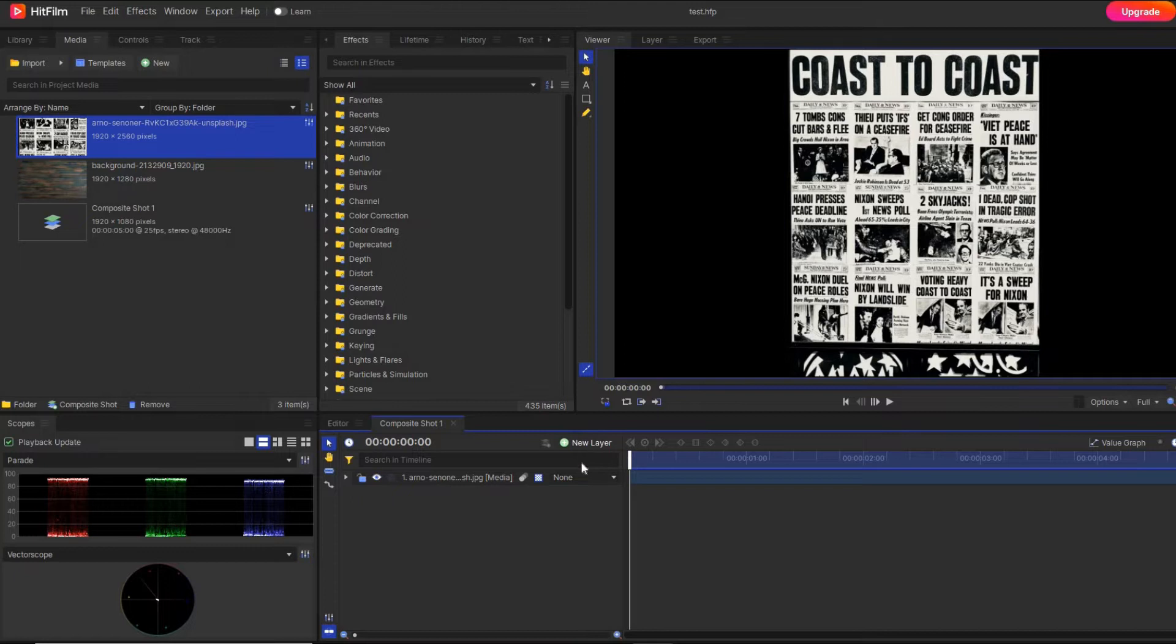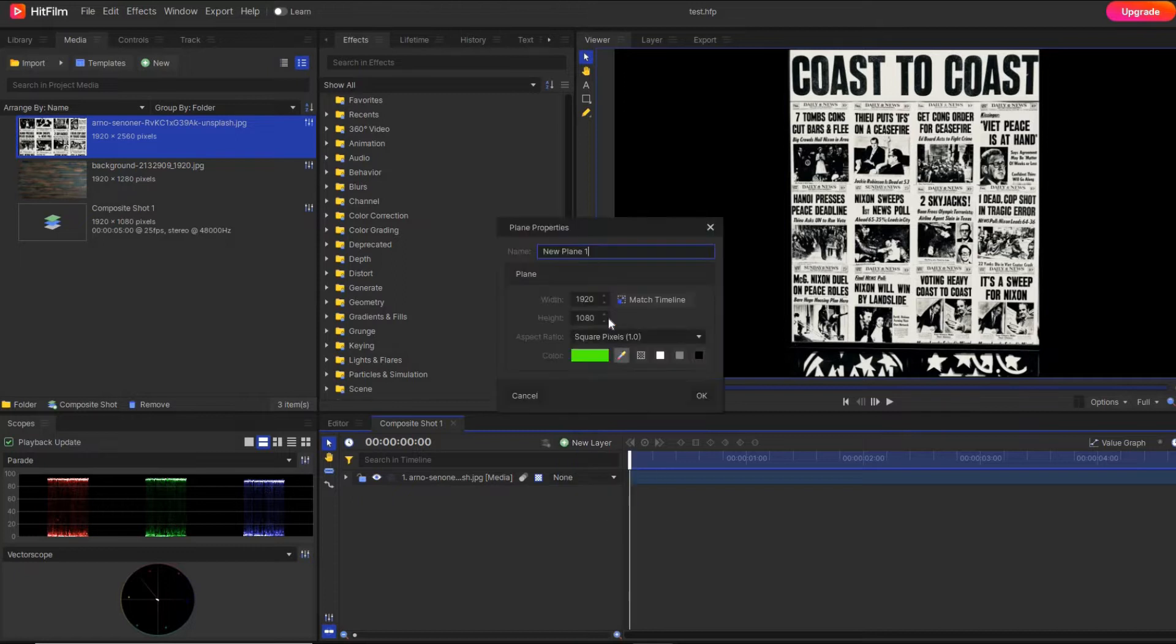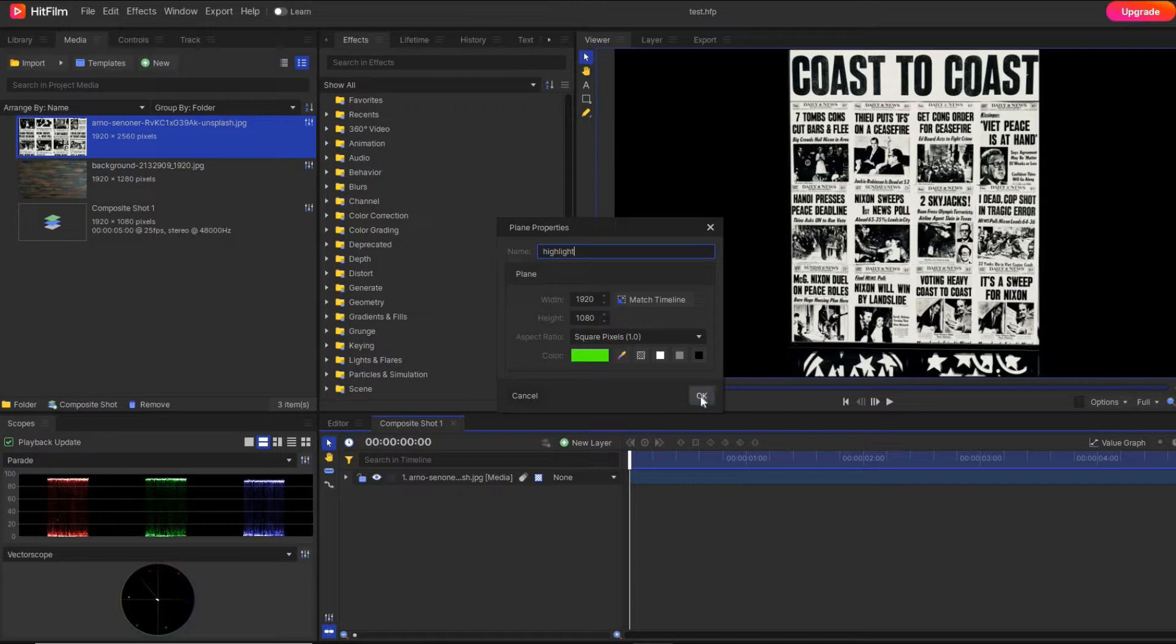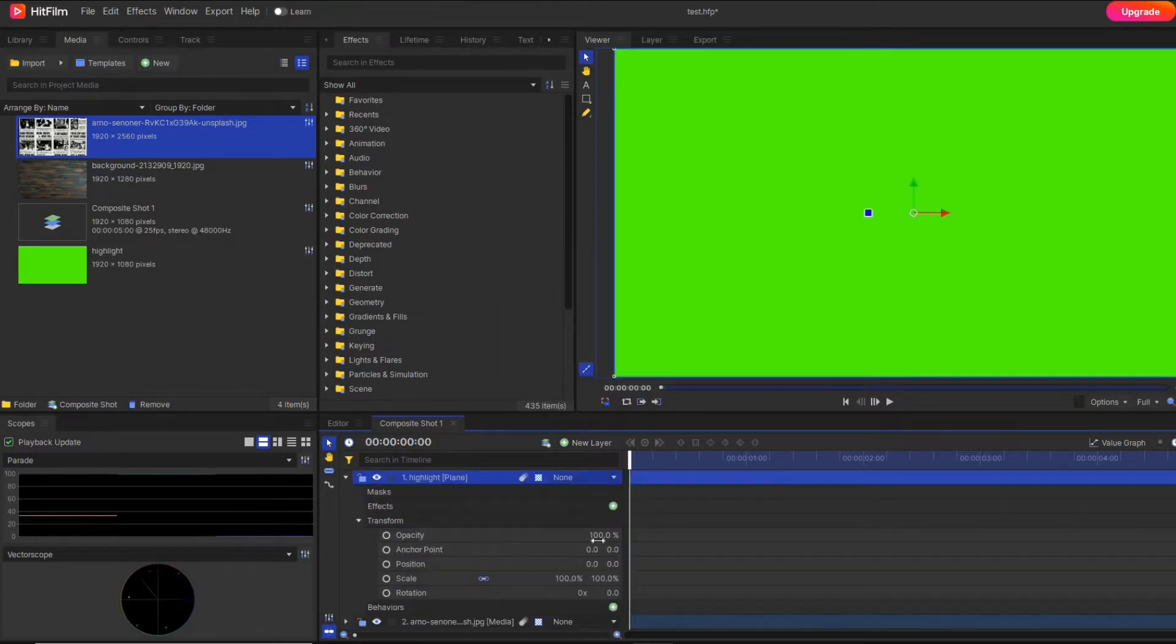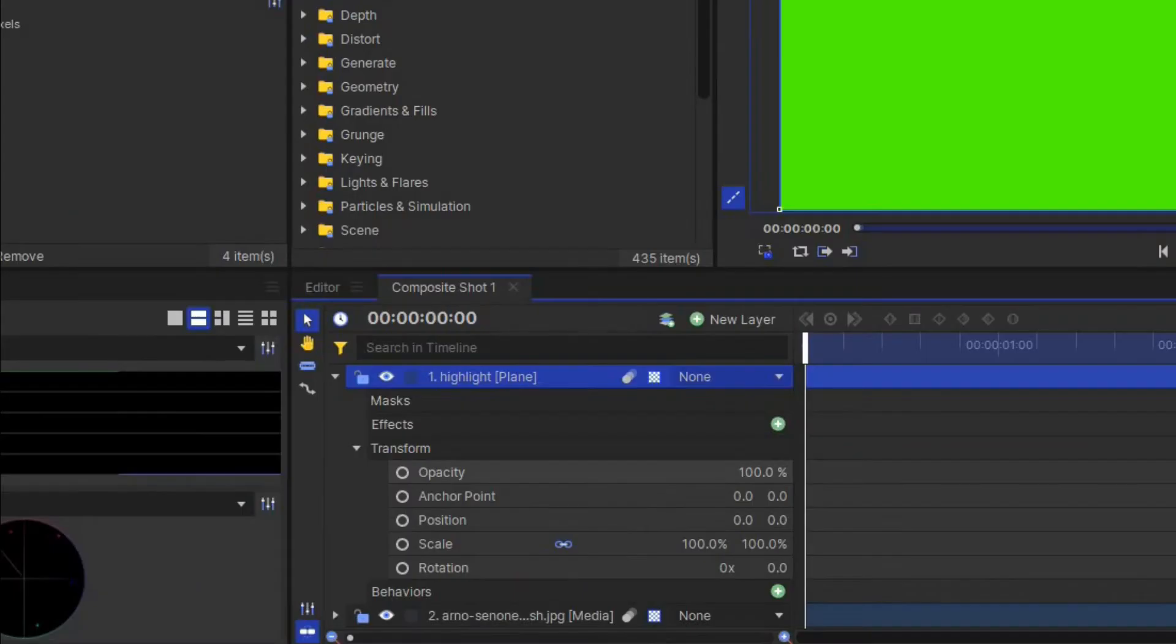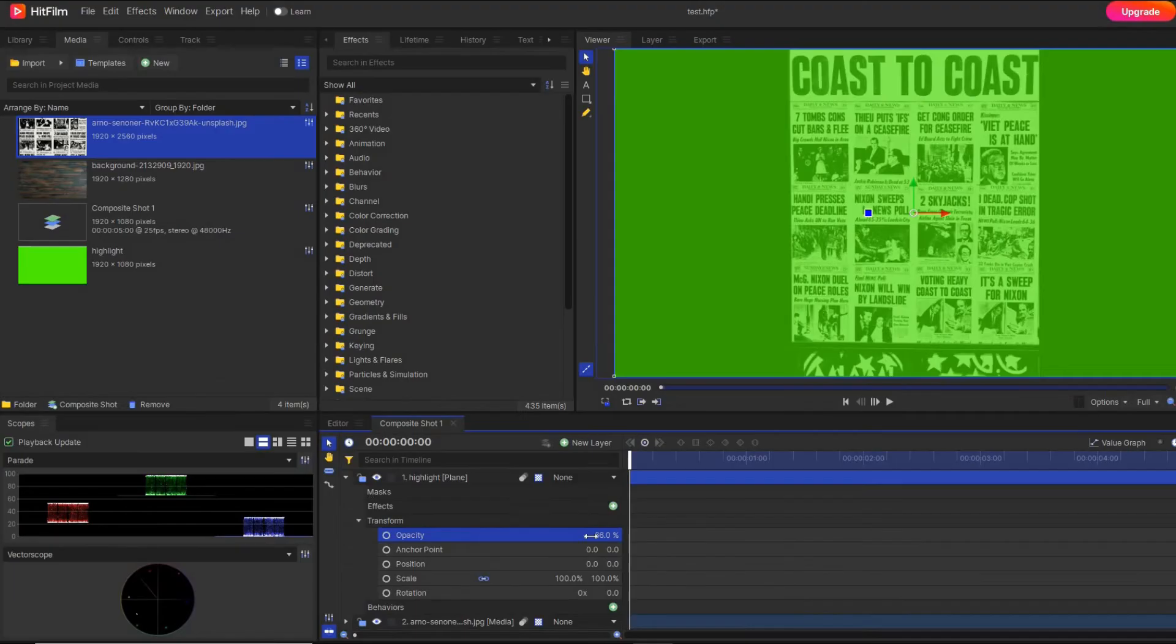The next step is to make one plain layer and set the color to green. I'm going to reduce the opacity a little bit so I can see the background.